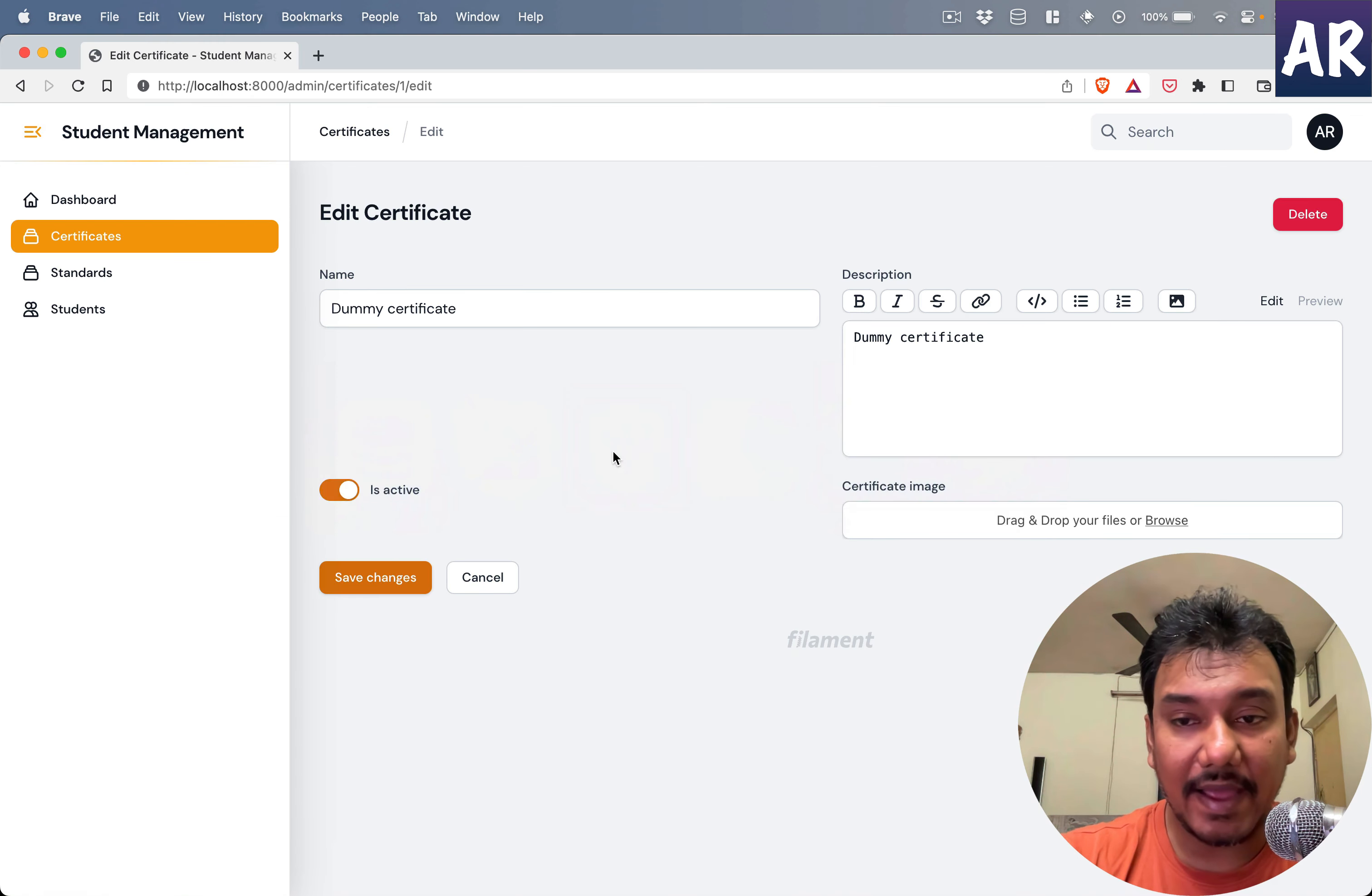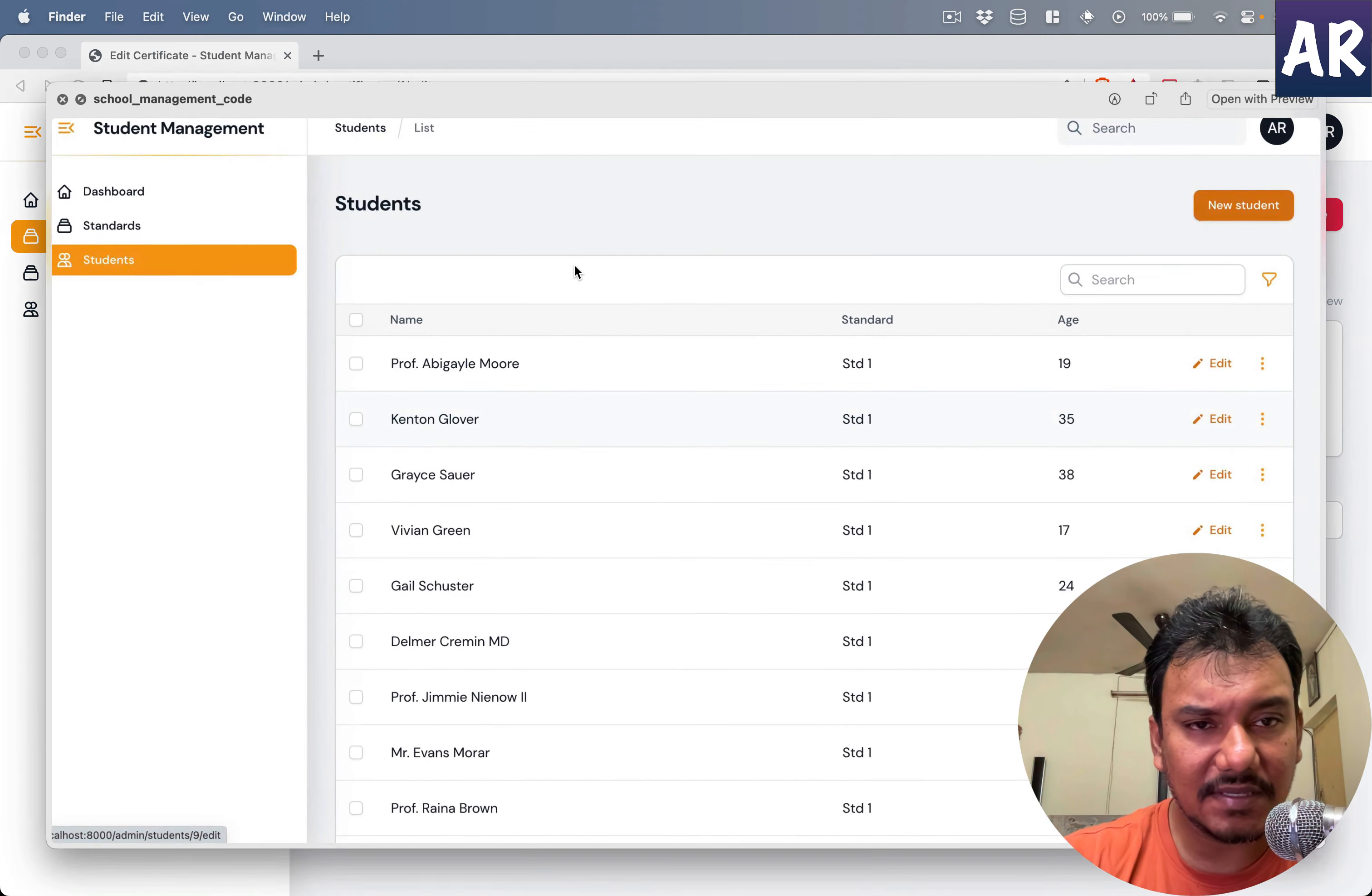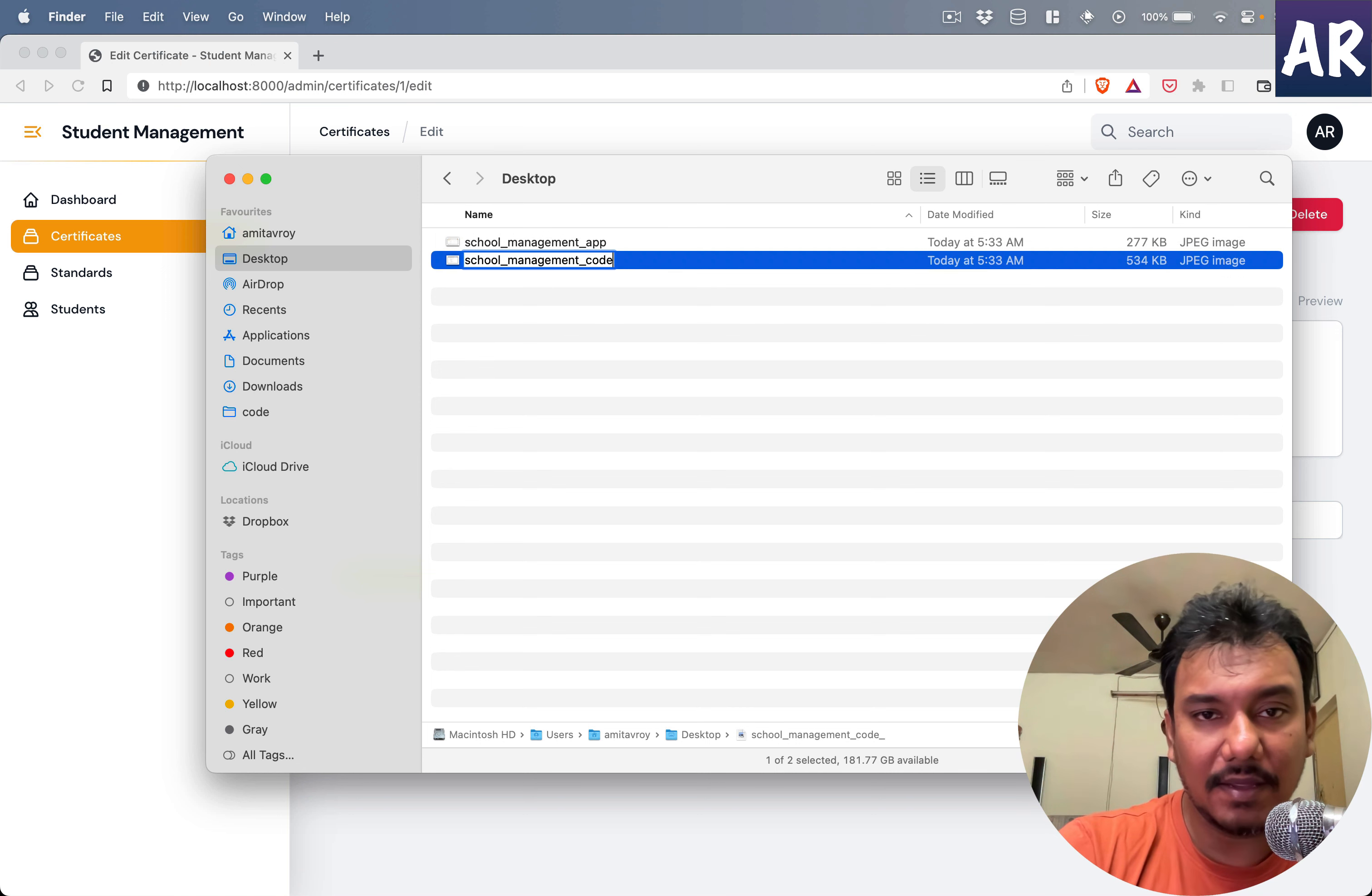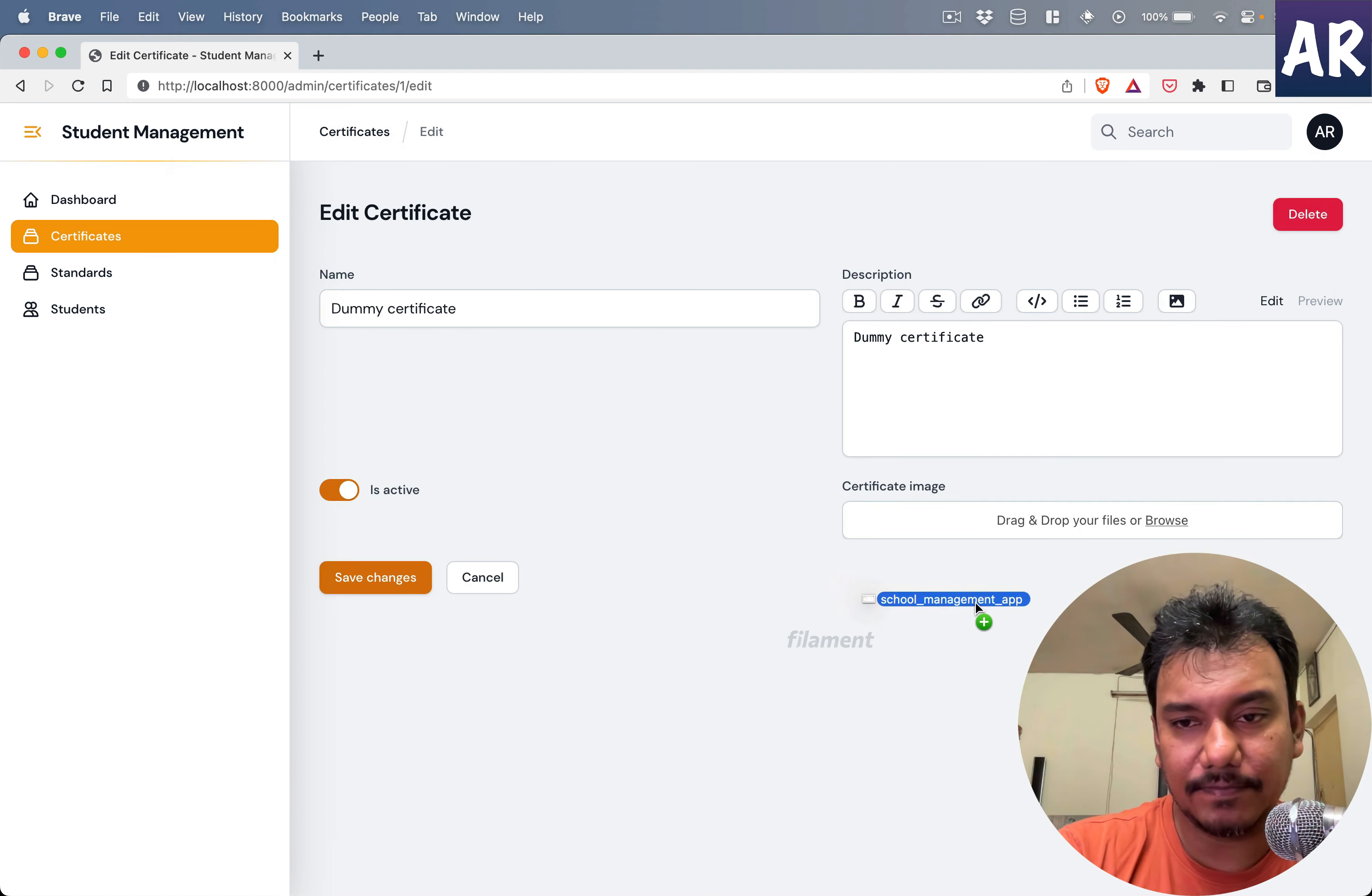Now if I upload one file over here, let me see this is the screen. So we will name it as app again and this is my code. Let's upload this.